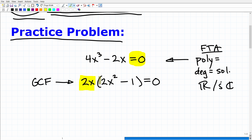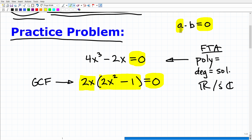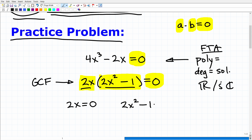At this point we have two factors. When we multiply them together the answer is zero. This is called the zero product property: if a × b = 0, there's no way to multiply two things together and get zero without either a being zero or b being zero, or both. So we set each factor equal to zero: 2x = 0 and 2x² − 1 = 0.